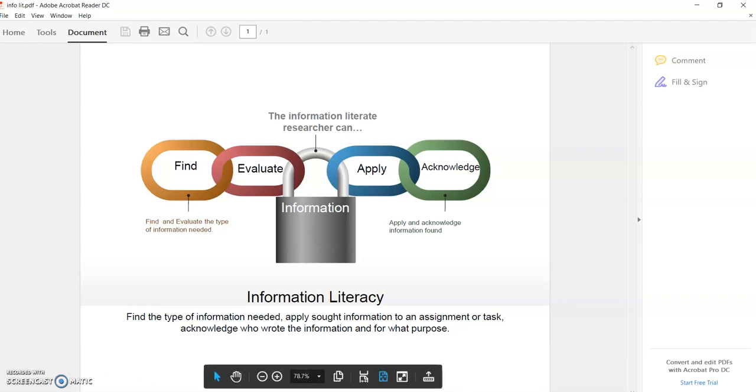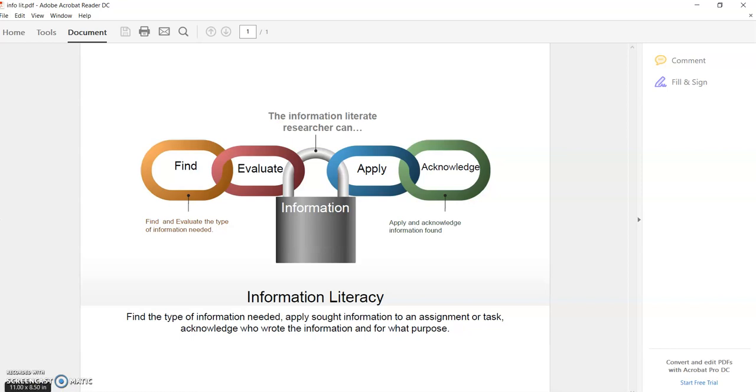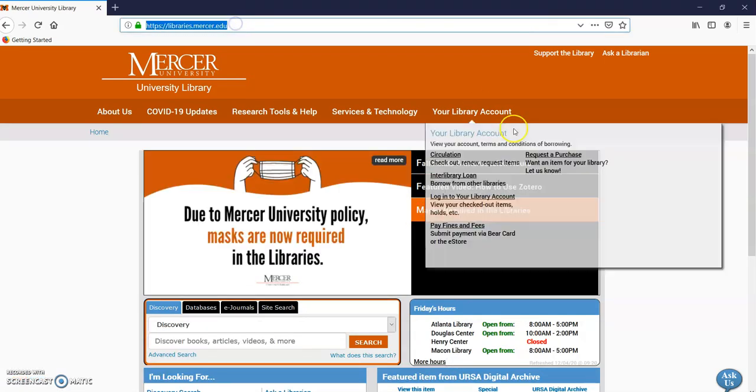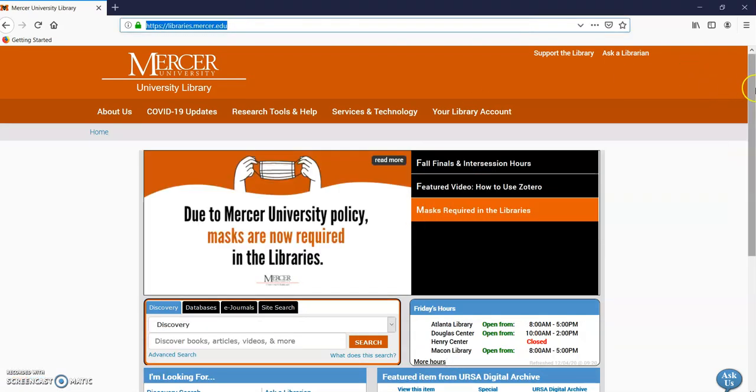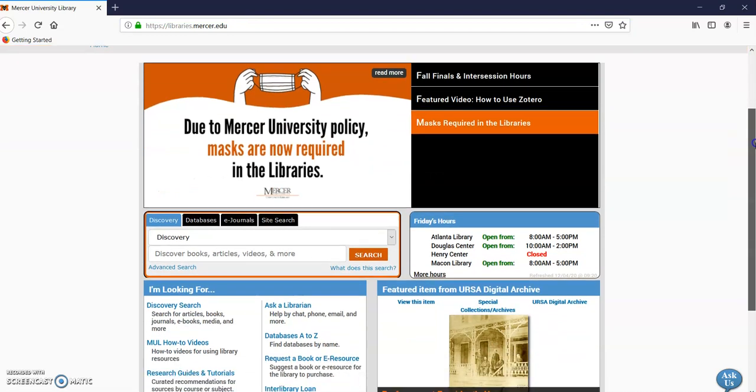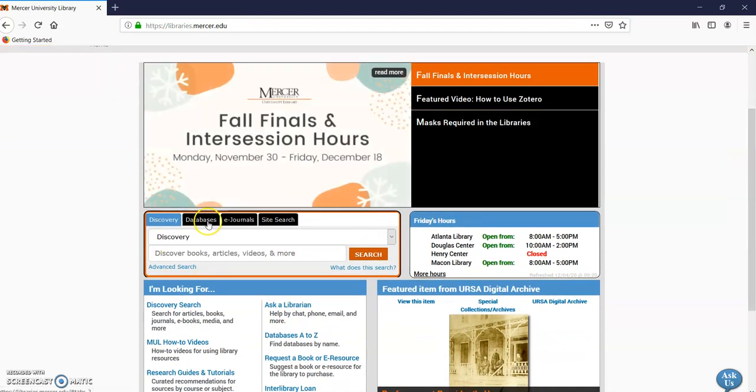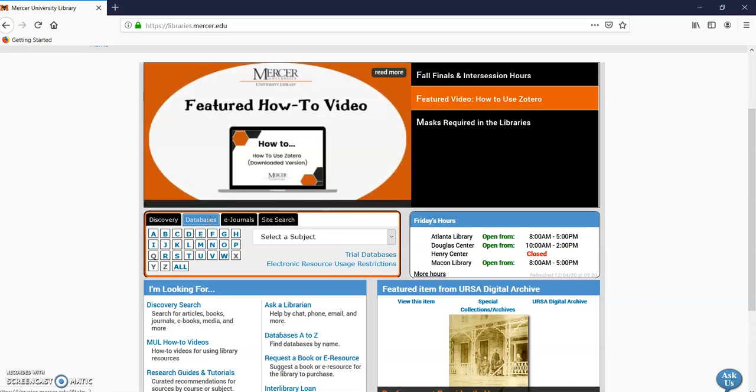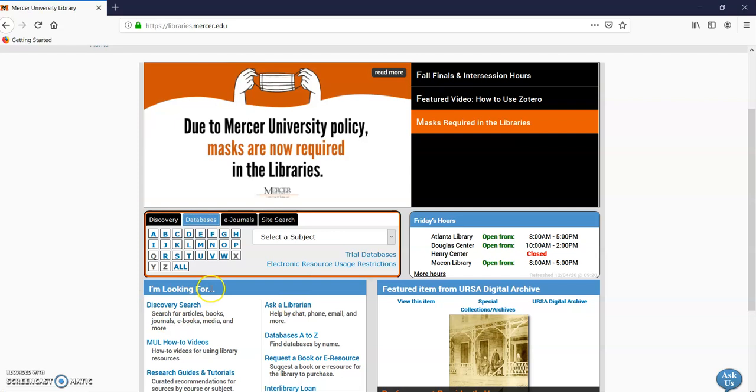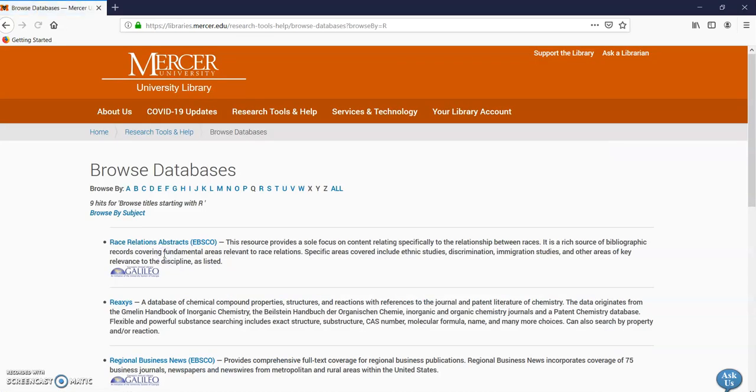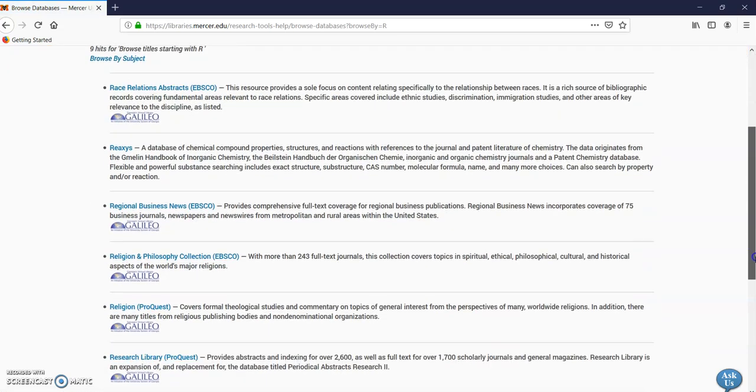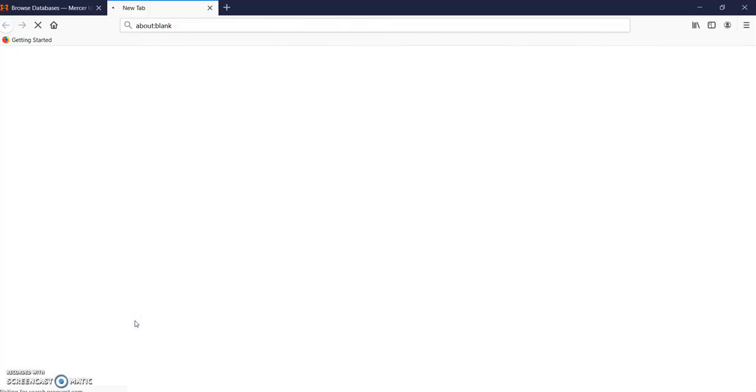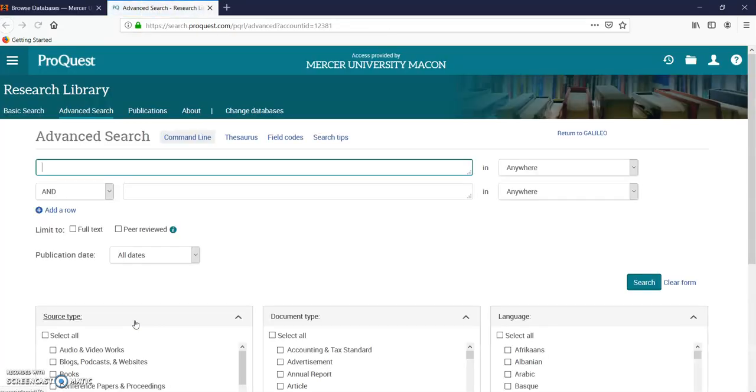Let's do one example. I'm going to go to our library main page at libraries.mercer.edu. I'm a big fan of Research Library ProQuest, so I'm going to scroll down and find Research Library ProQuest. Here it is. I'm going to give an example here.